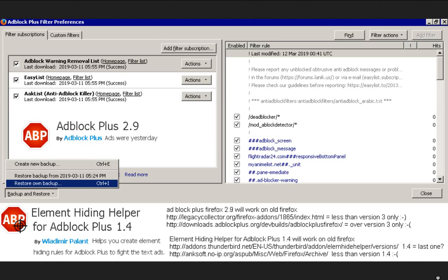Then Anxsoft.noip.org ASPUB MISC Web Firefox Archive has versions under 1.4. If you want to go below, let's say, 2.9 and 1.4, you could do 2.0 and 1.0, and it might work. These are the latest versions I could get that'll work under Windows 7 under Firefox 52 ESR. That's what I have to use.